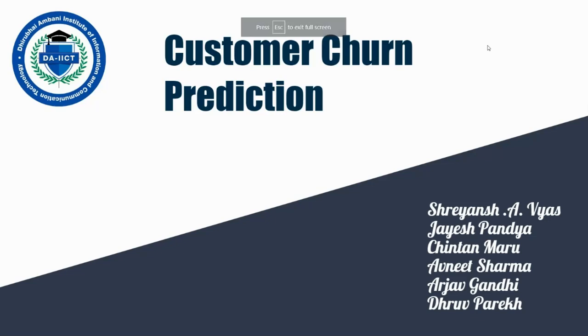Hi friends, we are from DICT Gandengar. Today we are going to explain our discriminatory project churn prediction.